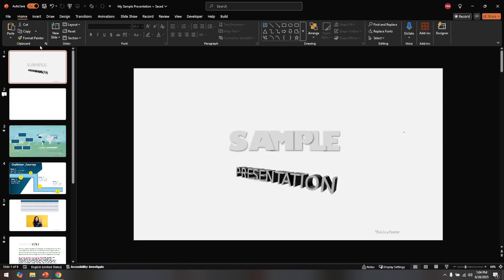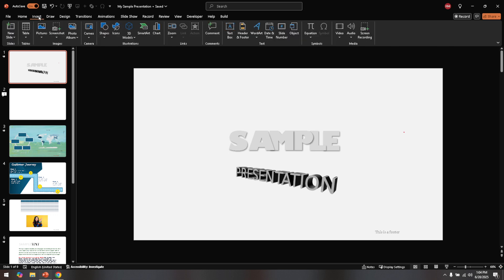Now that you have your presentation open, direct your attention to the menu bar at the top of your PowerPoint window. You're going to want to find and click on the Insert tab. The Insert tab is where we can add a variety of features to our slides, things like text boxes, images, and important for today, the date and time. Now look through the options in the Insert tab. You're searching for the option labeled date and time.